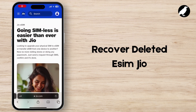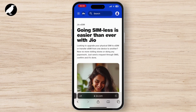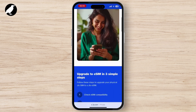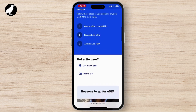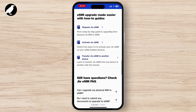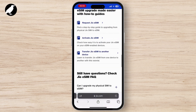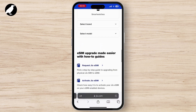How to recover a deleted eSIM on Geo. To recover a deleted Geo eSIM, the first step is to contact Geo support. The quickest way is to reach out to Geo customer service — you can either call their helpline number or use the live chat feature in the My Geo app.